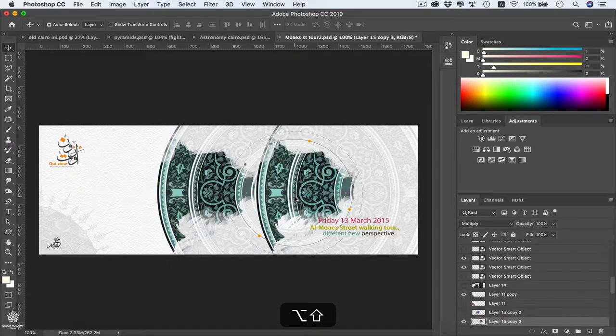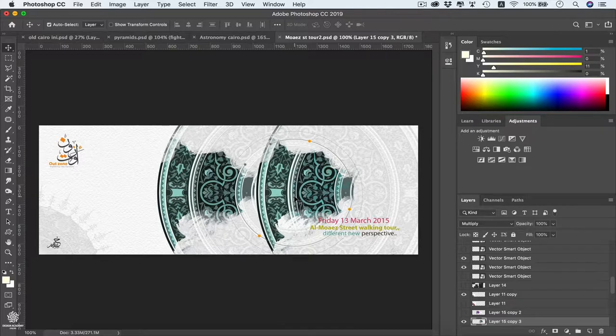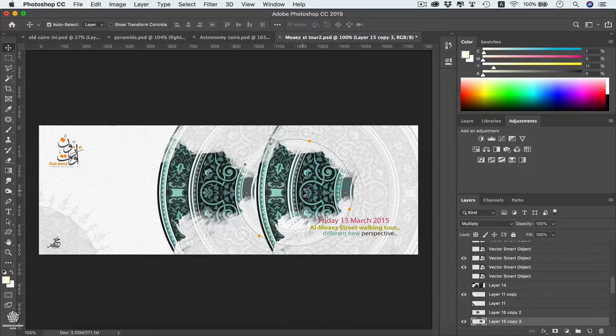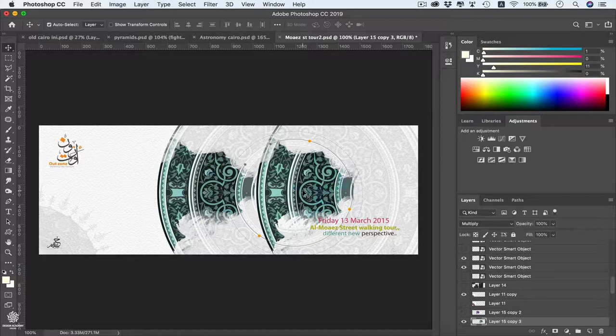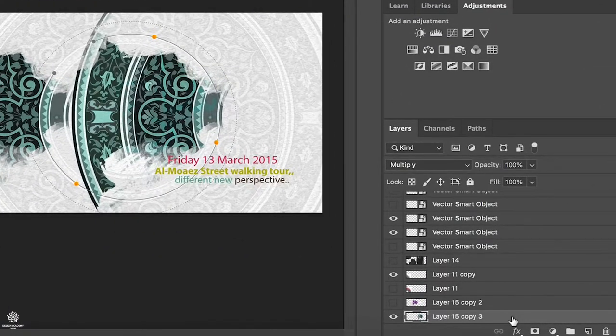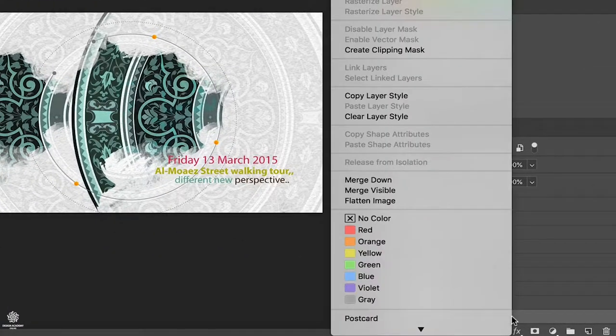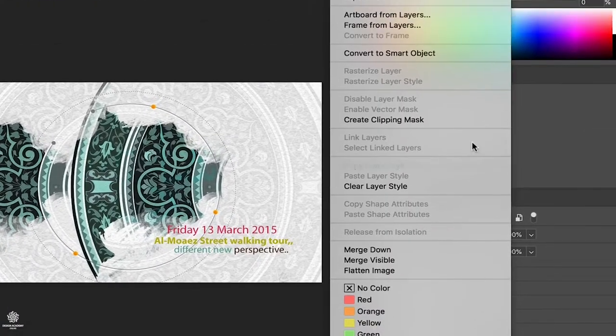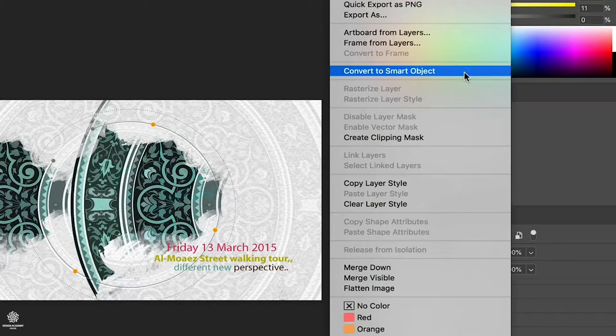So we can see the difference between both of two layers. Now we have our layer in here. In order to convert that one into a smart layer, all we need to do is to go to our layer, right-click, and we have Convert to Smart Object.